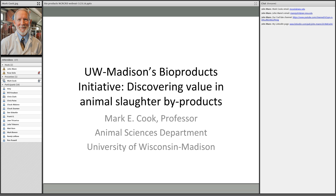Thank you very much John, and welcome to everybody. We have a nice blend of people from academia as well as the private sector, which is great. I've been at Wisconsin for 33 years and I really love bridging that connection to the private sector with academia. I'm going to tell you about an initiative that was put together on Madison's campus, really started through the leadership of Dan Schafer, chair of the Animal Sciences department, and our attempt to make discoveries and move them to the private sector.